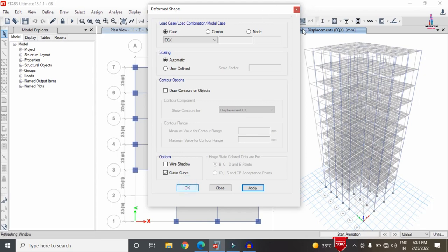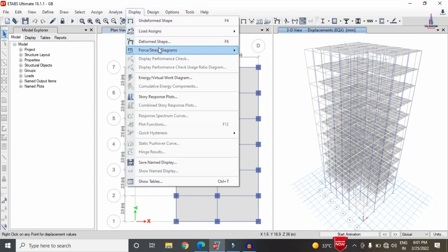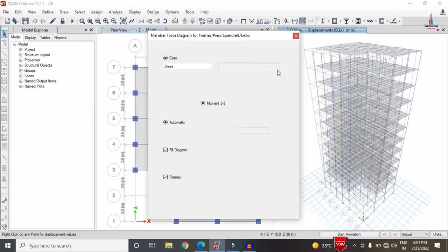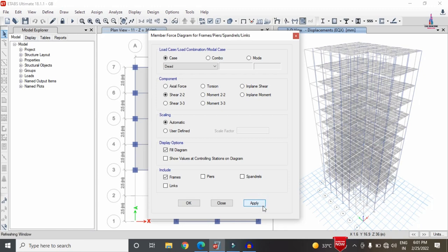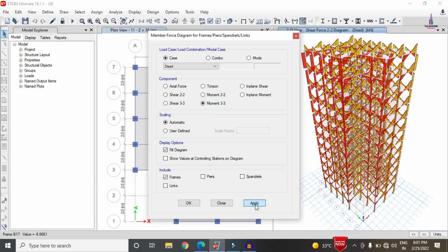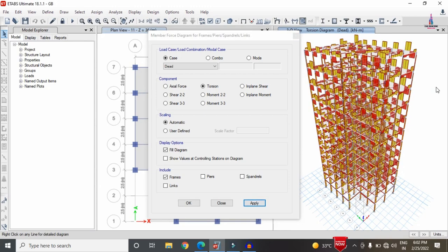To view the shear force diagram, go to Display > Forces/Stresses > Frames, select the dead load case, and choose Shear 2-2 (shear force in X direction). For the bending moment, select Bending Moment 3-3. You can also select the torsion diagram for the structure under the dead load condition.